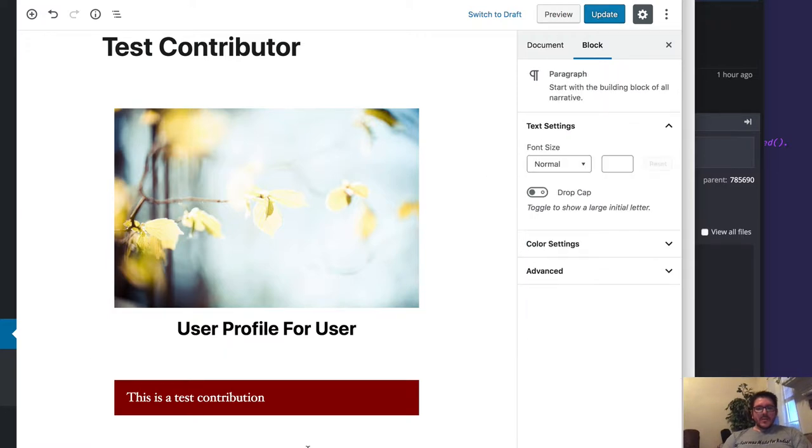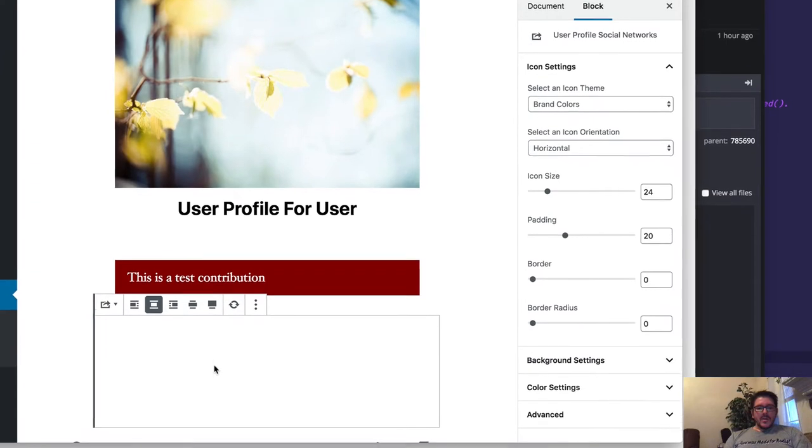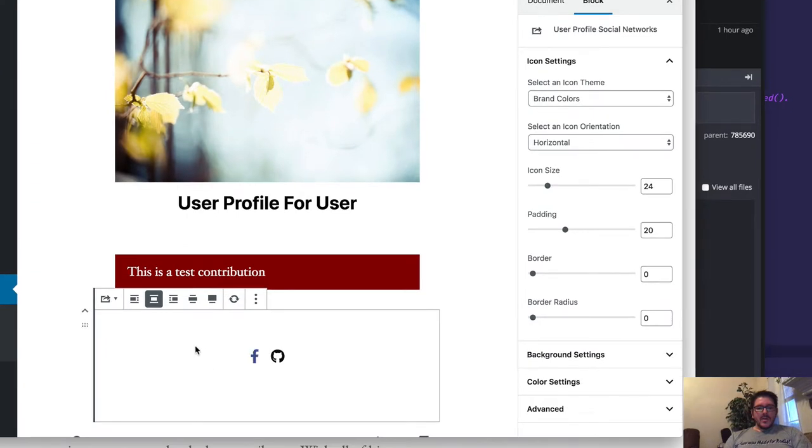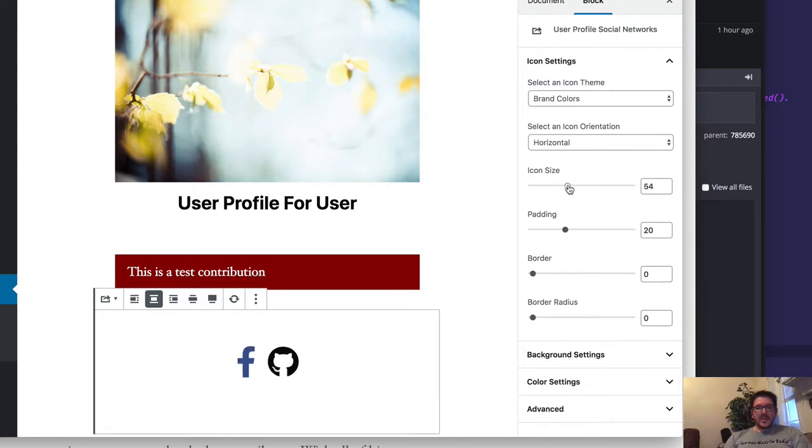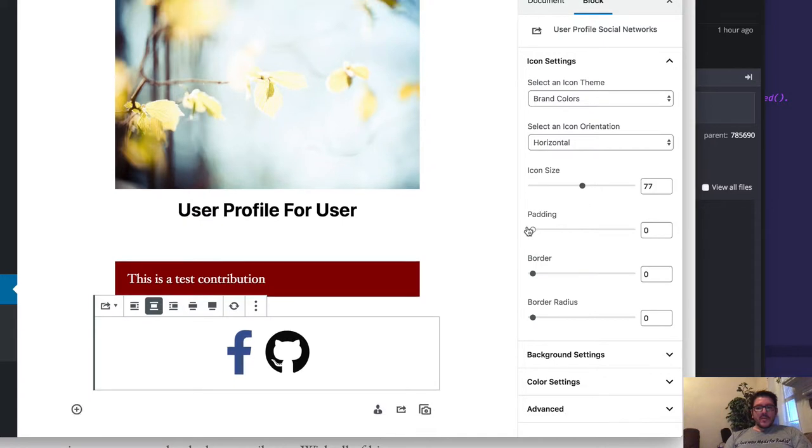Then we're going to enter in some social media profiles. Right now we just have Facebook and GitHub, which is what we got before. We can change the icon size to make it a lot larger. We can lower the padding so that it makes more sense.